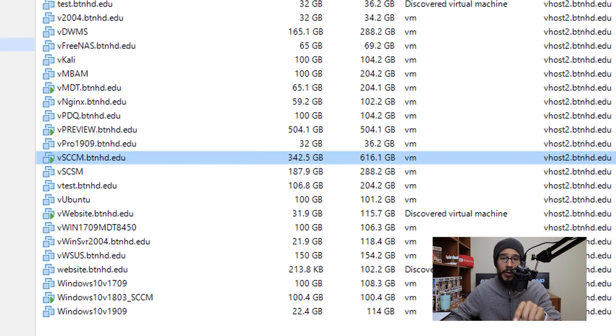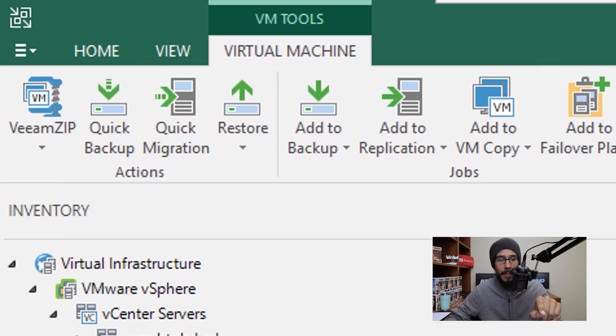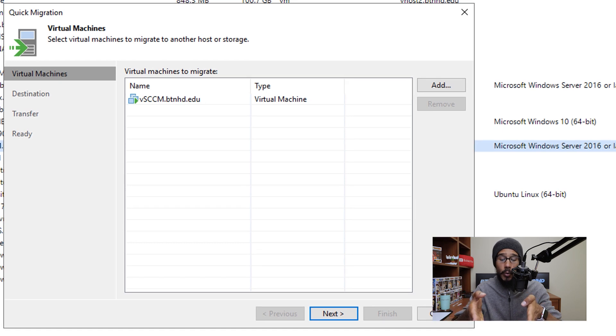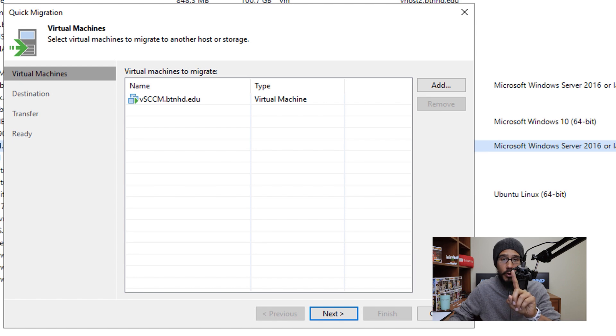Once you have your machine selected, we're going to click on the quick migration button in the toolbar and it will load up this window. Now you can add more virtual machines, but for this video I'm only going to do one.